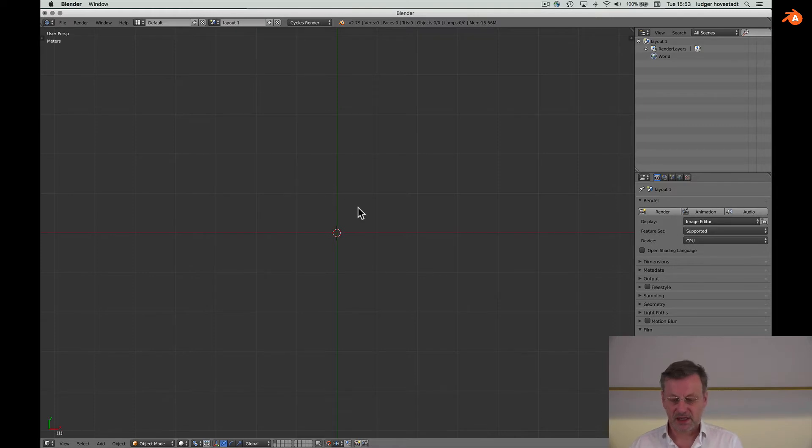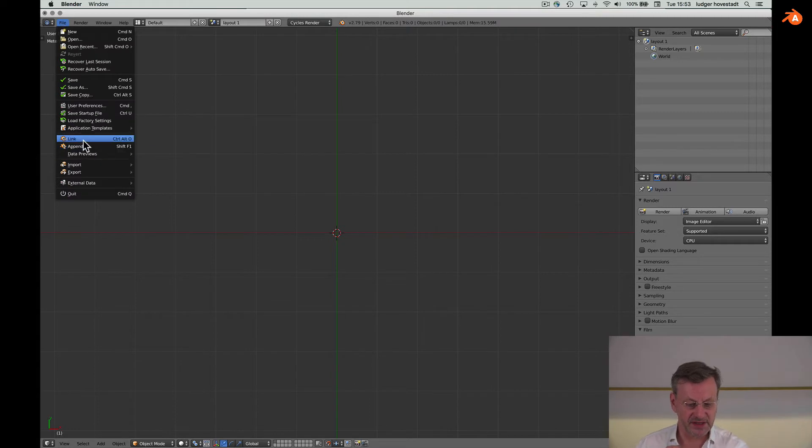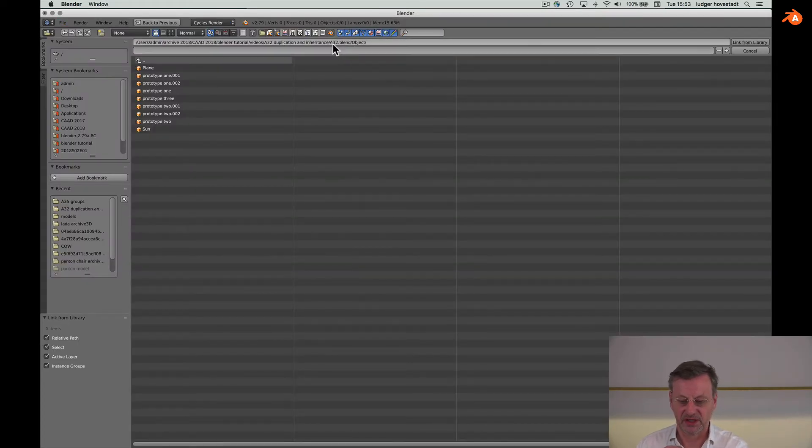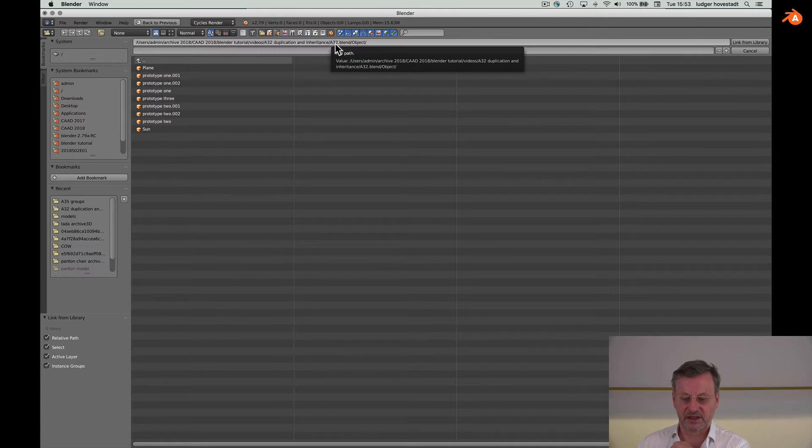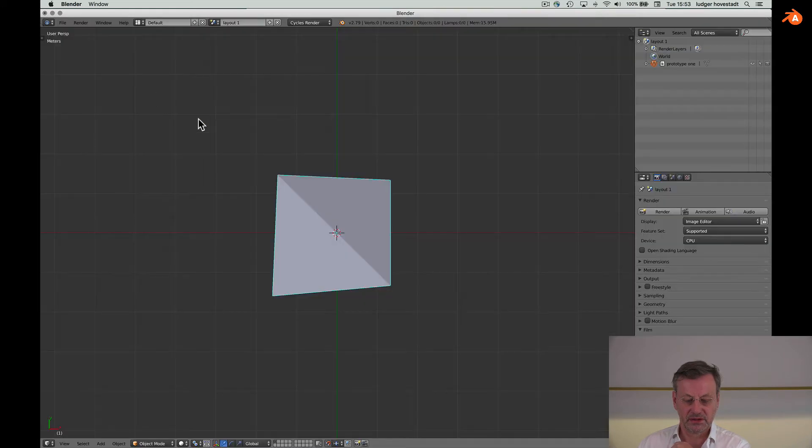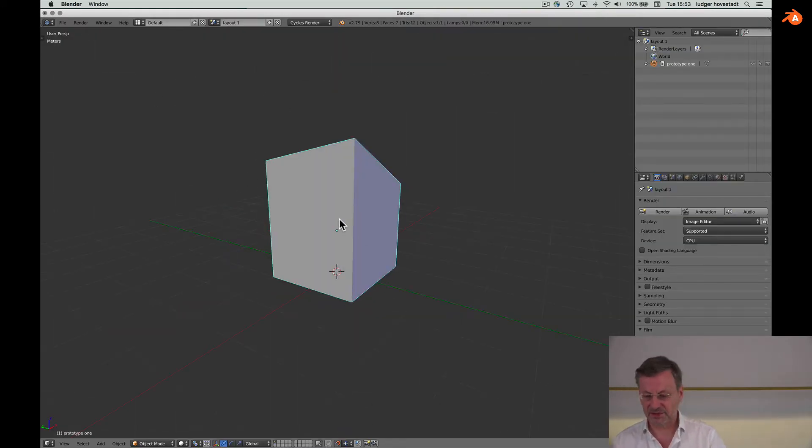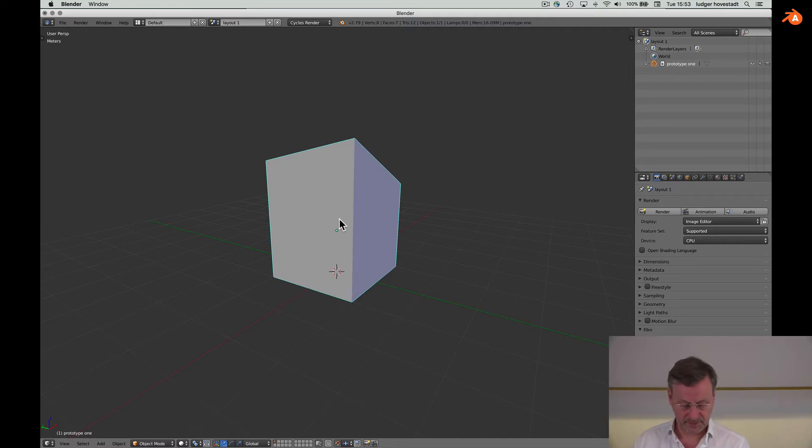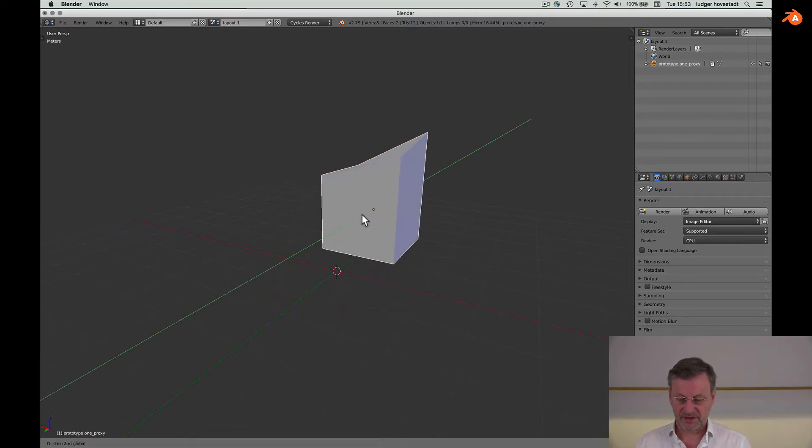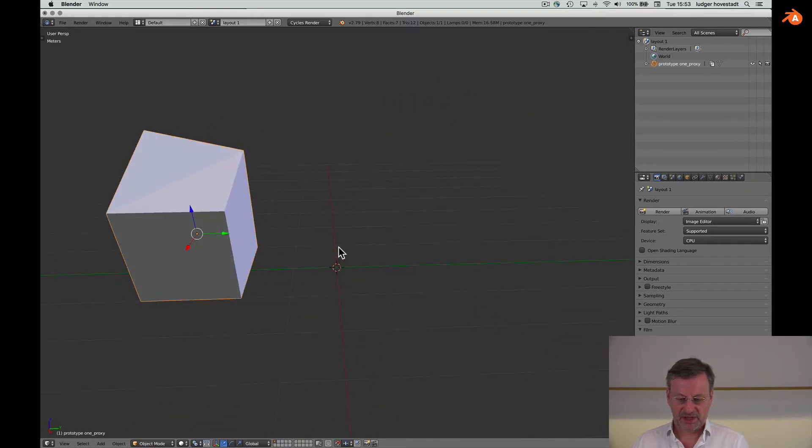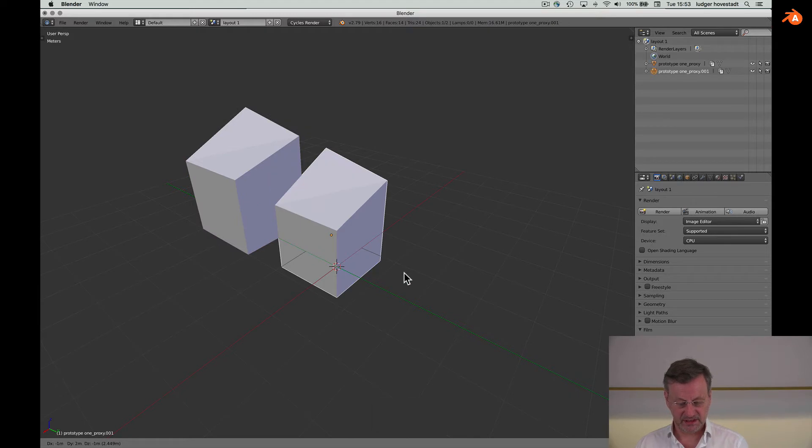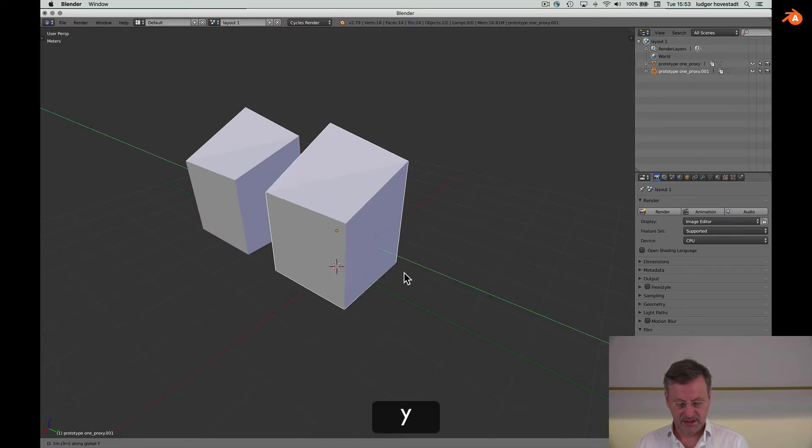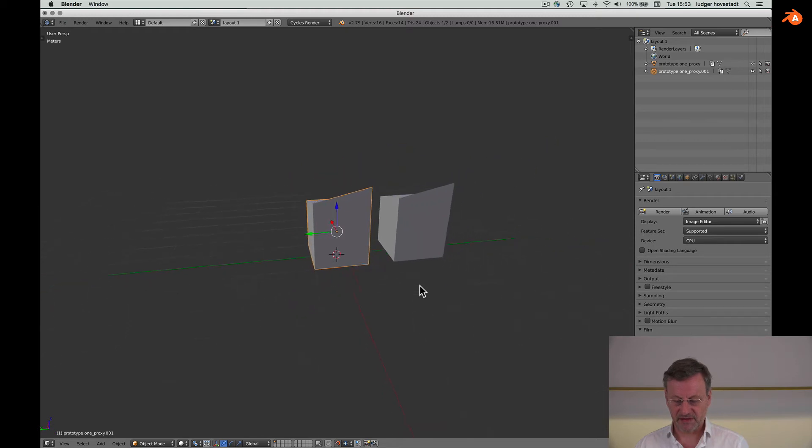And start with it. Instead of creating new things, we simply link it to our library. Go there, get this object, free its geometry, make proxy. Now we have this object. We can link it with plus Y so we have two of them.